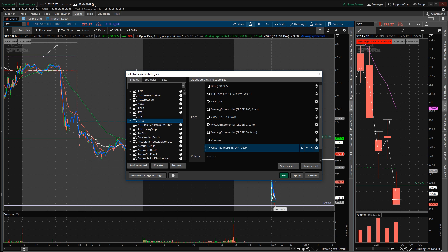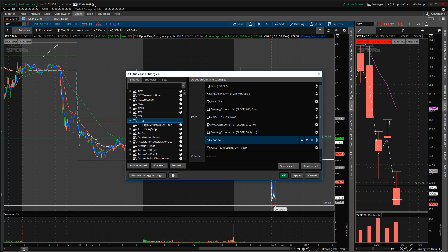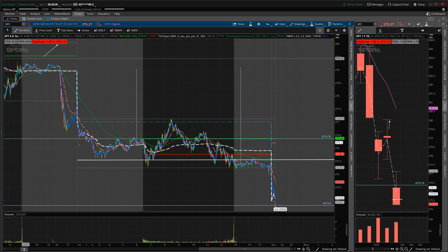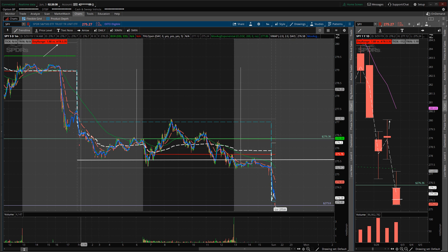The study will show up in the list, and you'll notice it was automatically added to your studies and strategies. Click Apply. Once you click Apply, a red bar will come up on the upper left-hand corner of your chart, which showcases the average true range of that stock.